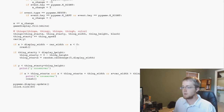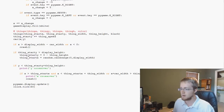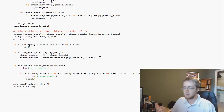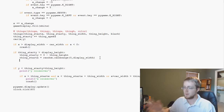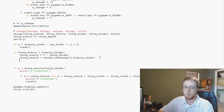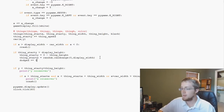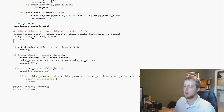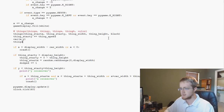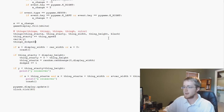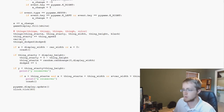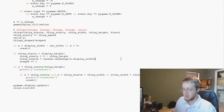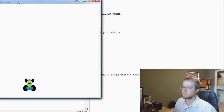Every time we reset — when `thing_y` is greater than the display height — we add `dodged += 1`. Then right after we draw the car, where we're drawing everything, we call `things_dodged(dodged)` to display the score on screen. That should display our score hopefully.